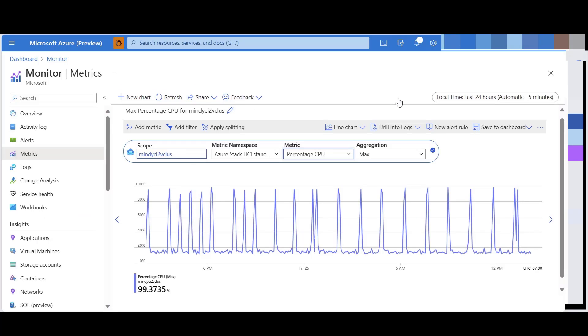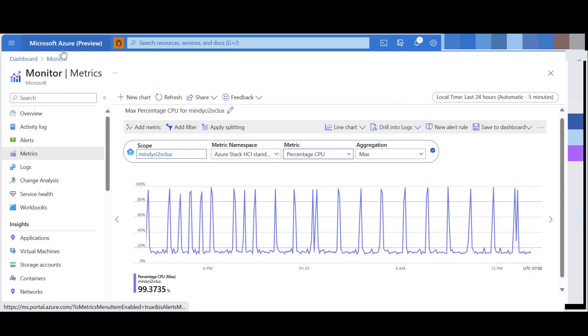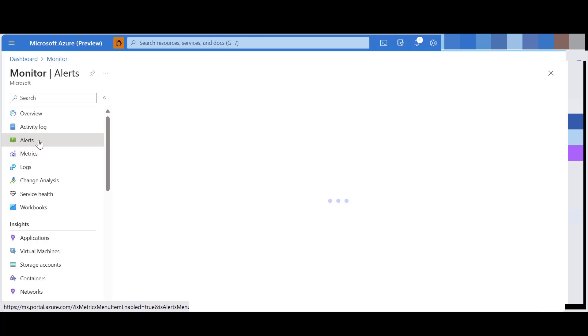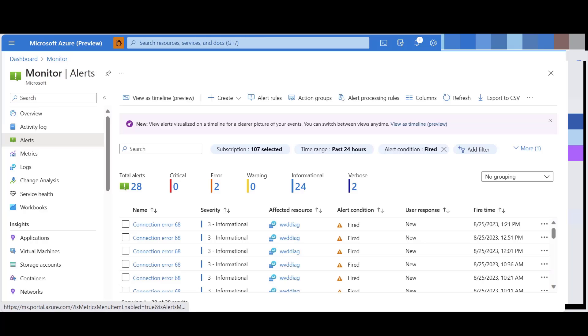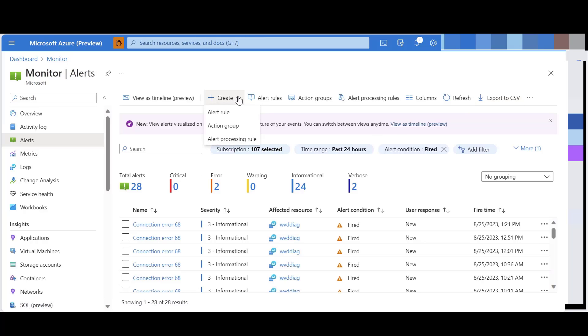In the second scenario, we will create an alert using metrics. You can go to the metrics explorer and create a new alert rule from here. Or you can navigate to Azure Monitor and go to the alerts blade. Click on create new alert.